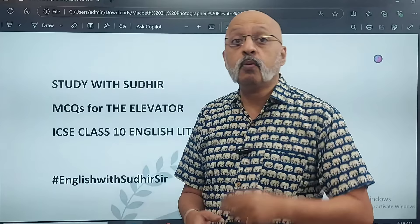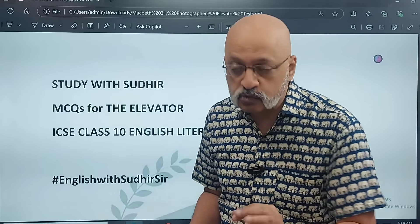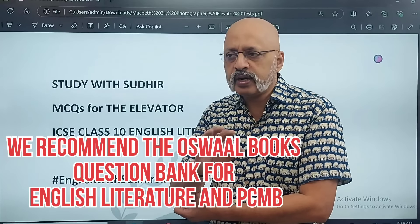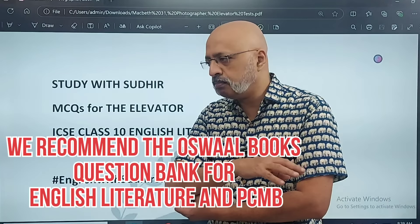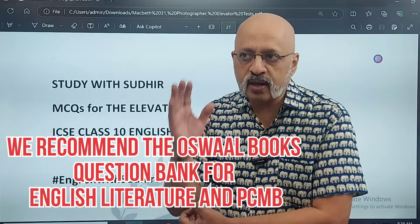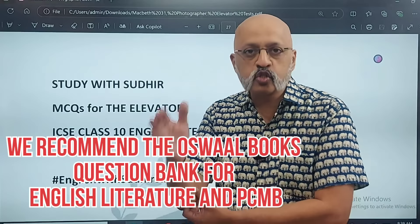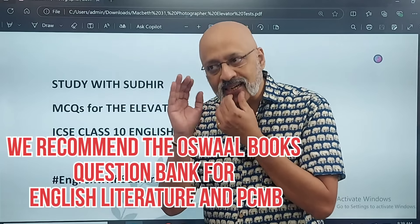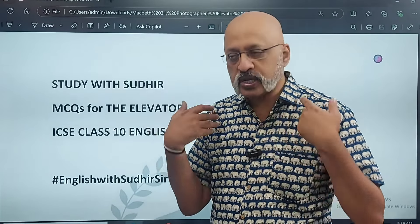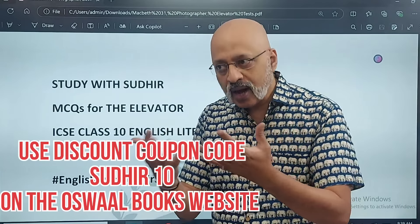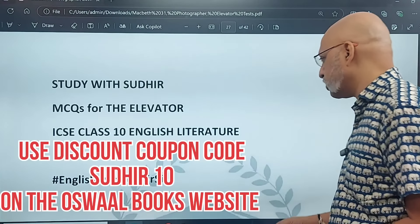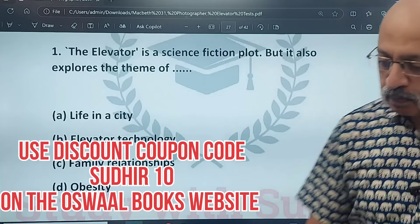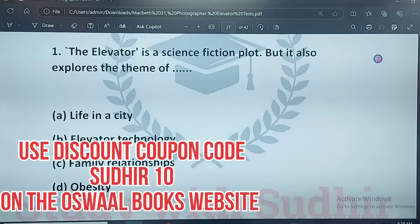For those of you who want more, please look at the Oswald book question bank, which I really think is very good. You can also look at the sample test papers. The reason I recommend Oswald Books is because of the rigor in terms of editorial supervision and proofreading — there is a certain standard which I found very impressive. So, 'The Elevator' is a science fiction plot.